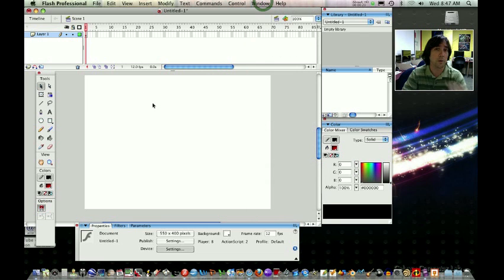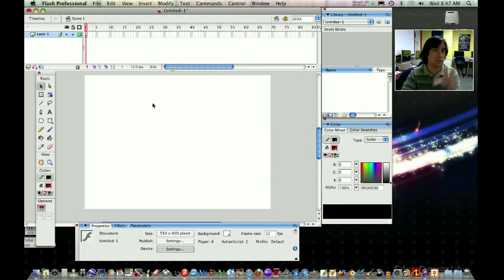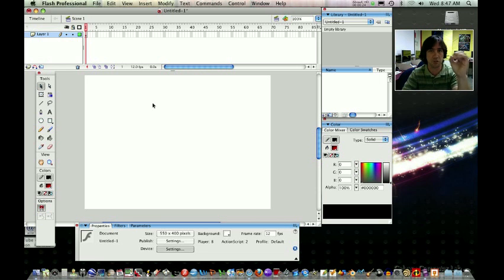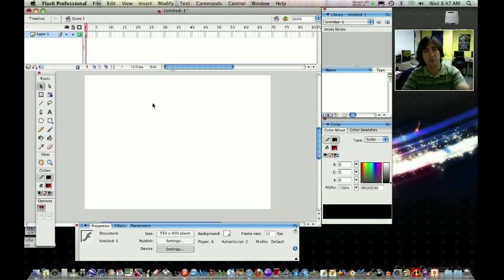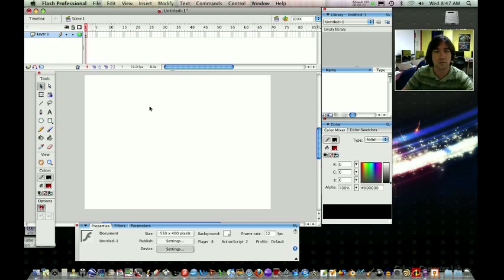What we're going to do is use a motion guide. We're going to just make a simple circle which is going to represent our ball, and we're going to have it bounce in and out of the stage. So let's get started.